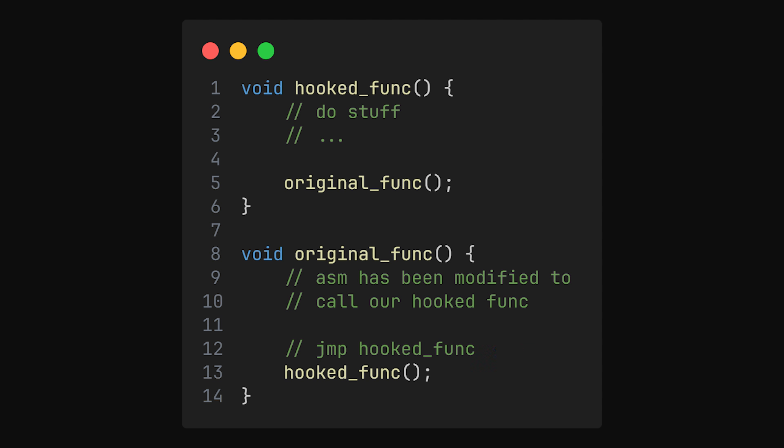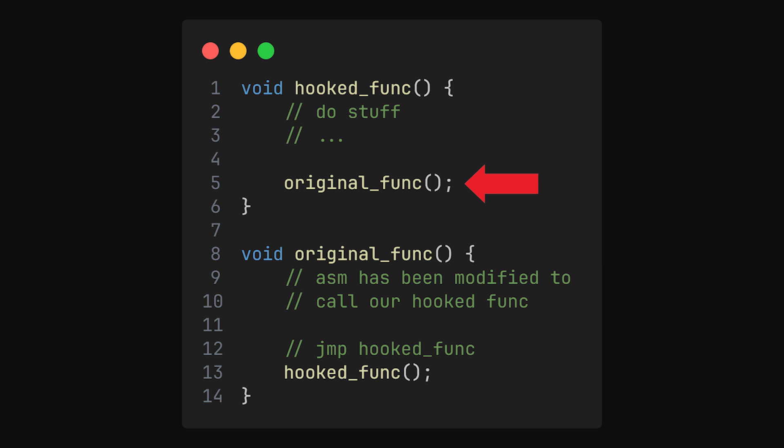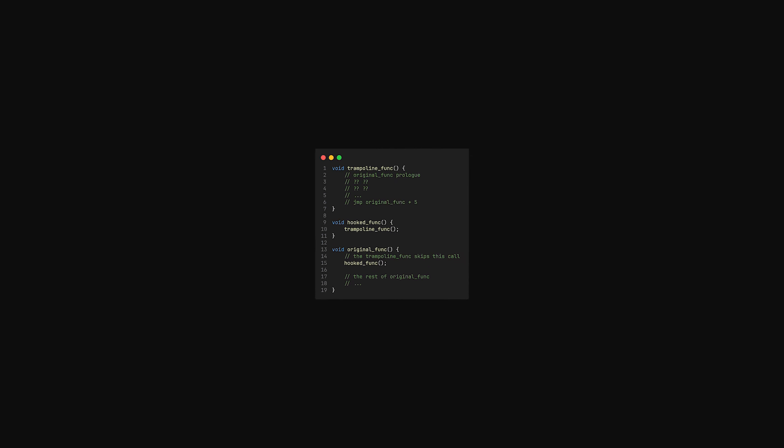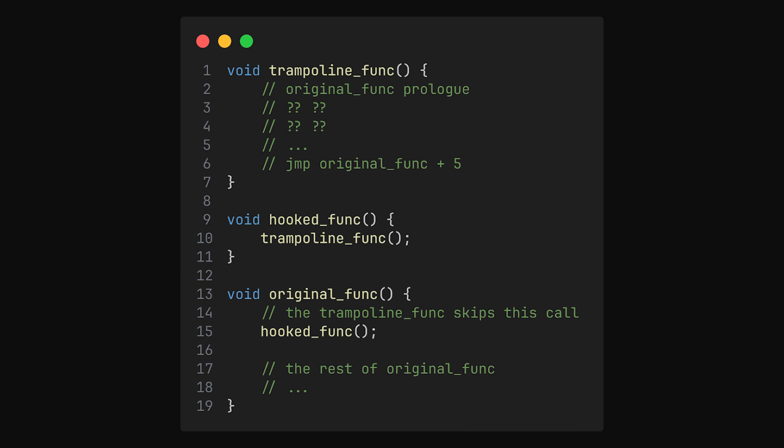This hook, unfortunately, is flawed, because what happens when we want to call the game's original function within our hook? Well, when we call the game's function, it's going to call our function, which we'll then call the game's function, and so on, creating an infinite loop of recursive death. This is why we have the trampoline function. It allows us to call the game's function in our hook without creating an infinite death loop.